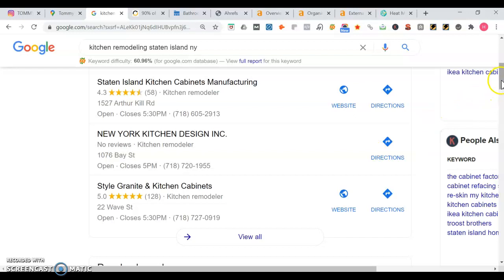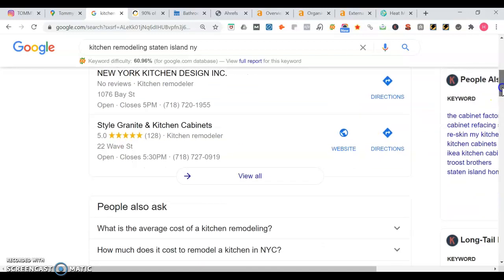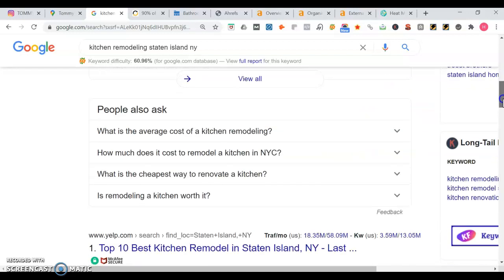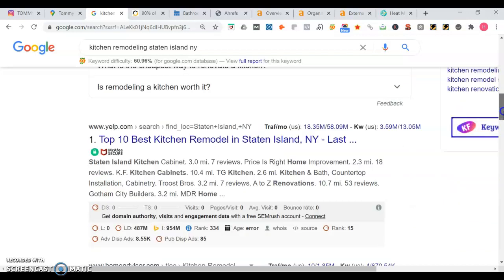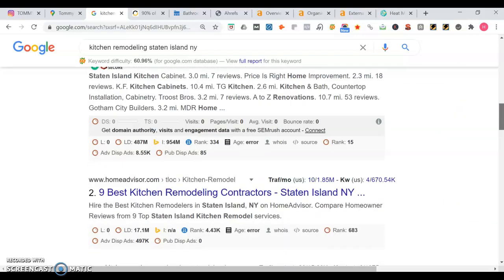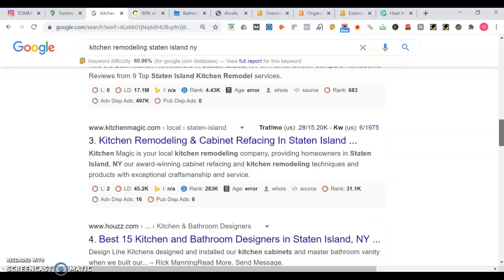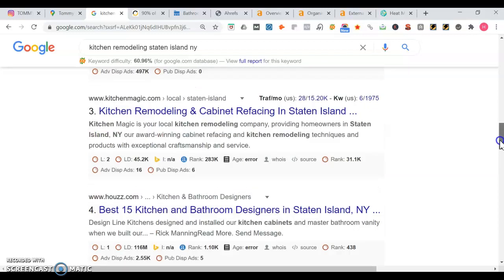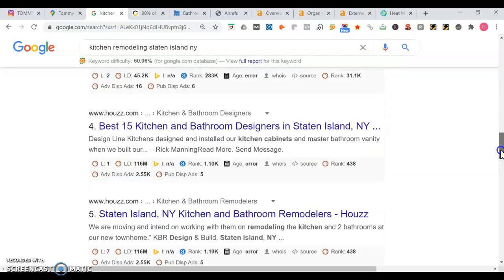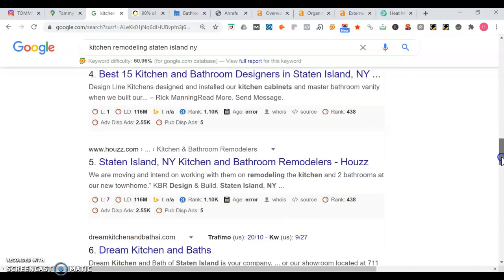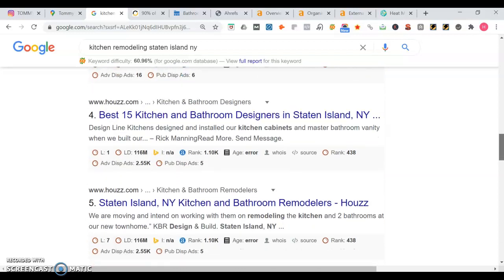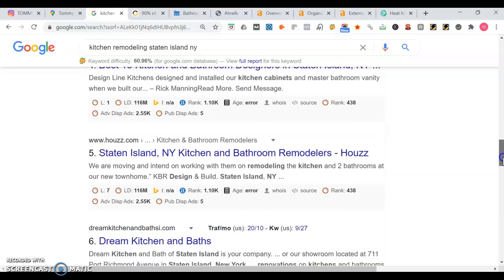Out of these people, this looks like a good opportunity for you to rank because this guy is missing a website. Once we move past the map portion, we get to the organic section, and this is another place where you want to own space on page one. So we've got Yelp, then HomeAdvisor, kitchenmagic.com. Looks like that's a page on Staten Island. Here's Houzz.